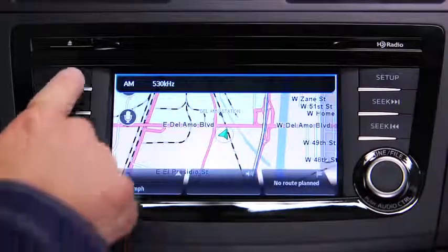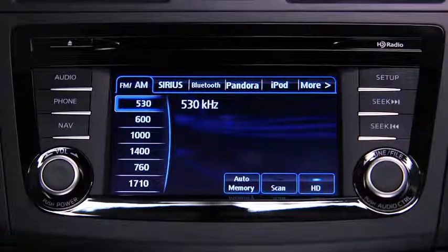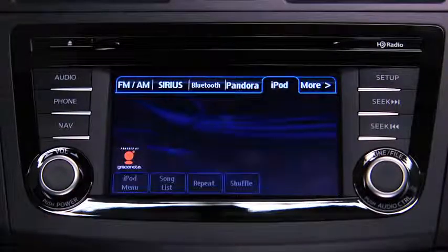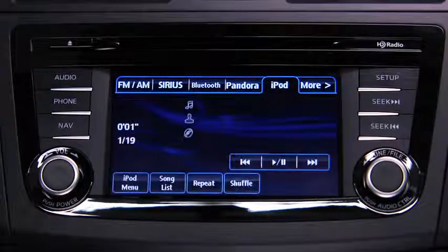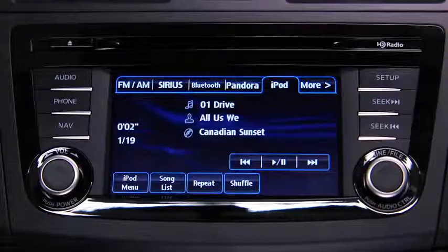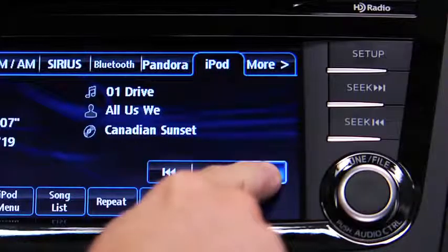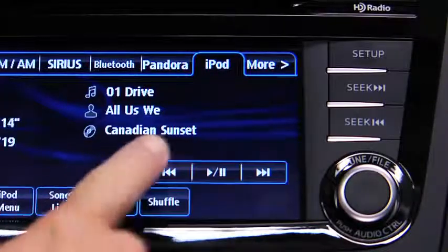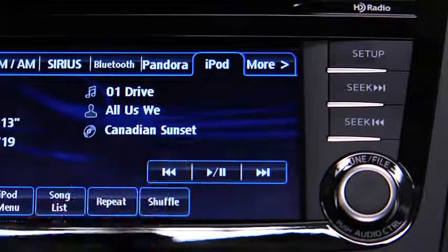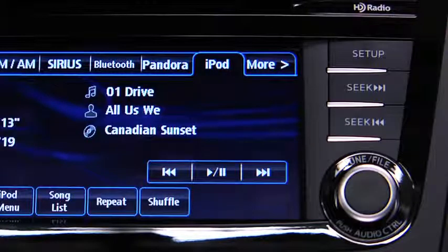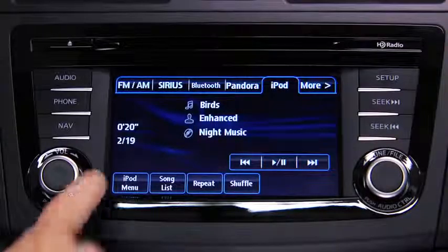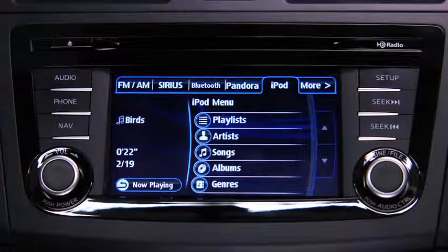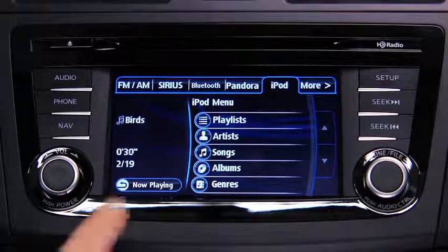For iPod mode, press the audio button on the audio unit, then touch the iPod on-screen tab to start playback. In iPod mode, touch and hold the fast-forward and reverse on-screen buttons to advance or reverse through a track. Touch the iPod menu on-screen button to display categories.